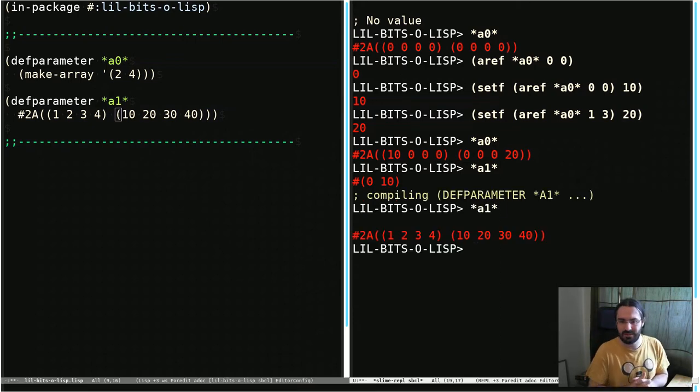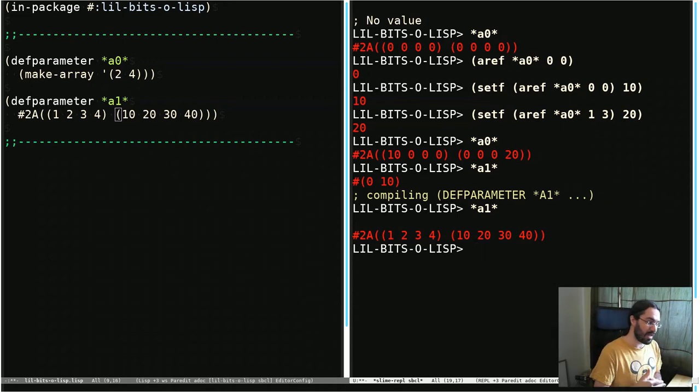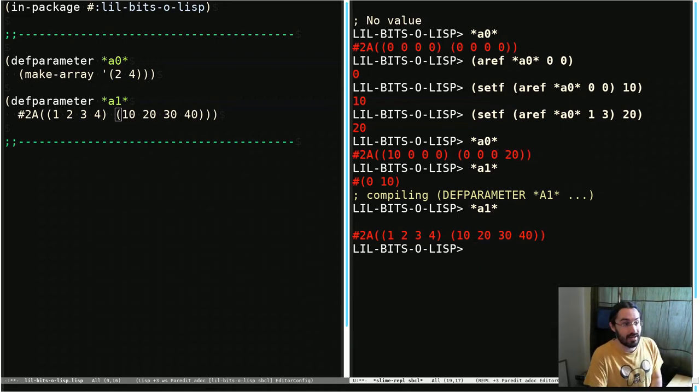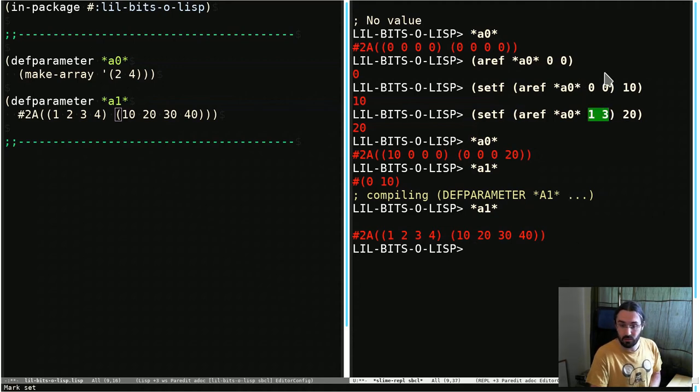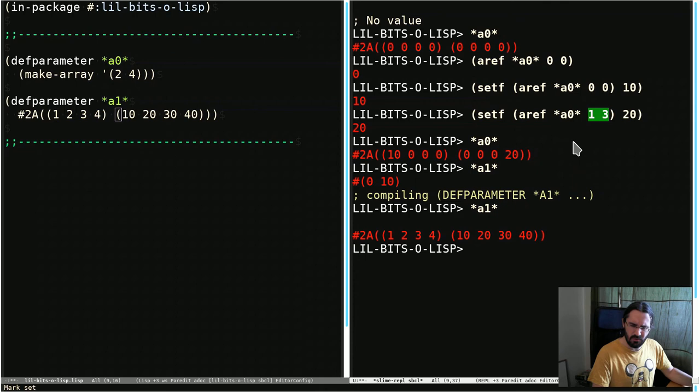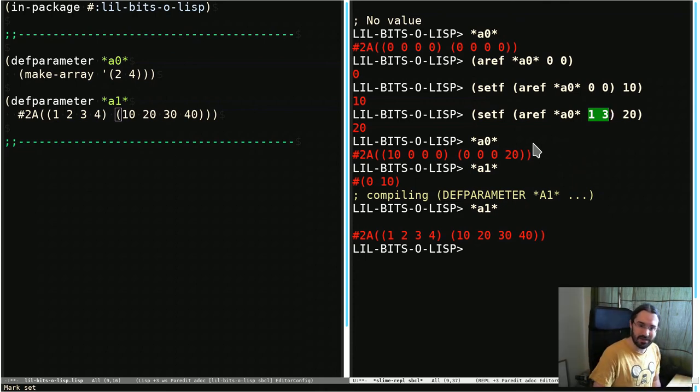Okay. Yet another multi-dimensional array. All we wanted to talk about this time was the fact that these exist and that you can use aref to access and set the values using multiple subscripts rather than just a single one. We'll go into some more detail on other things we can do in multi-dimensional arrays in future. Thanks for stopping by.